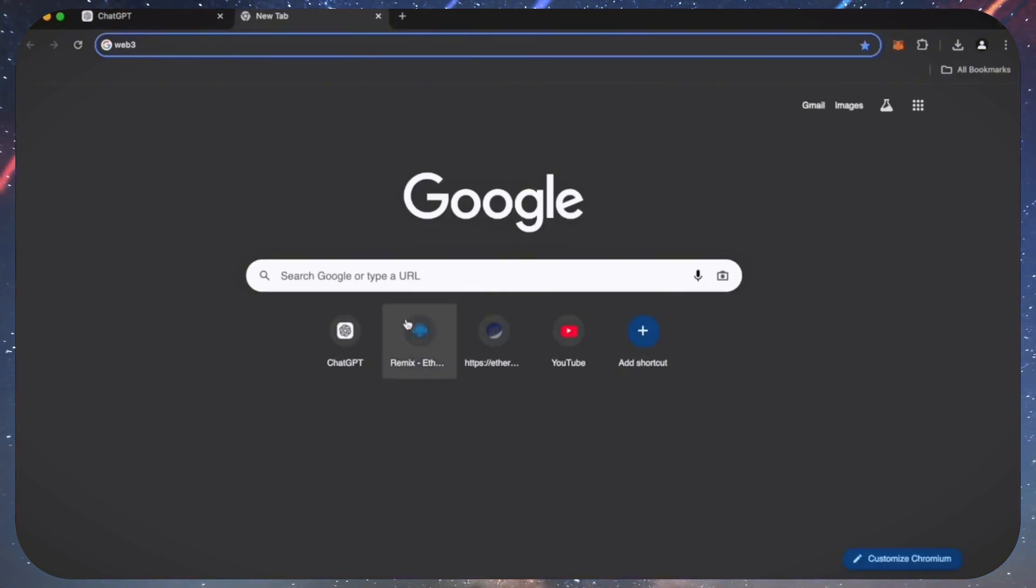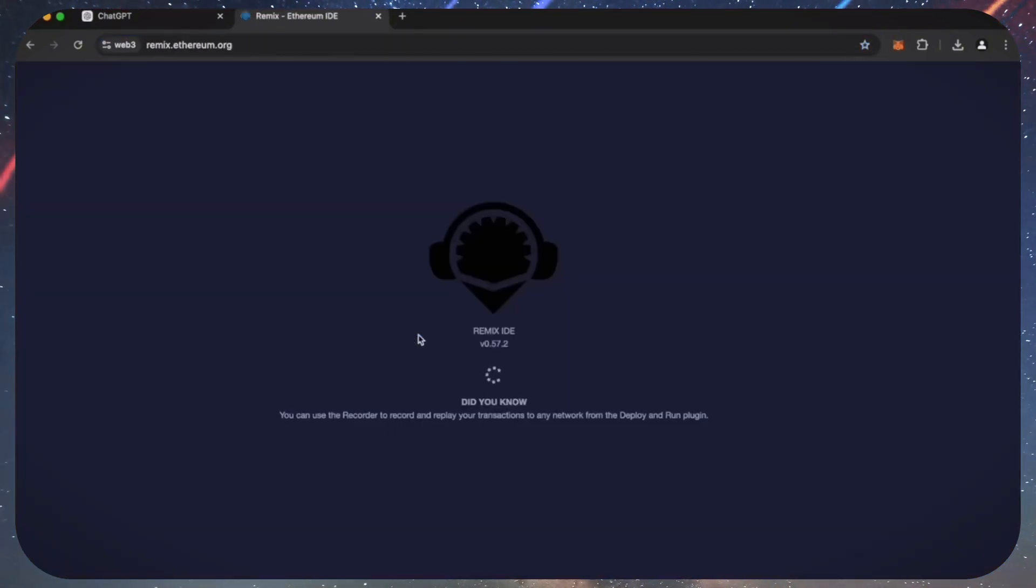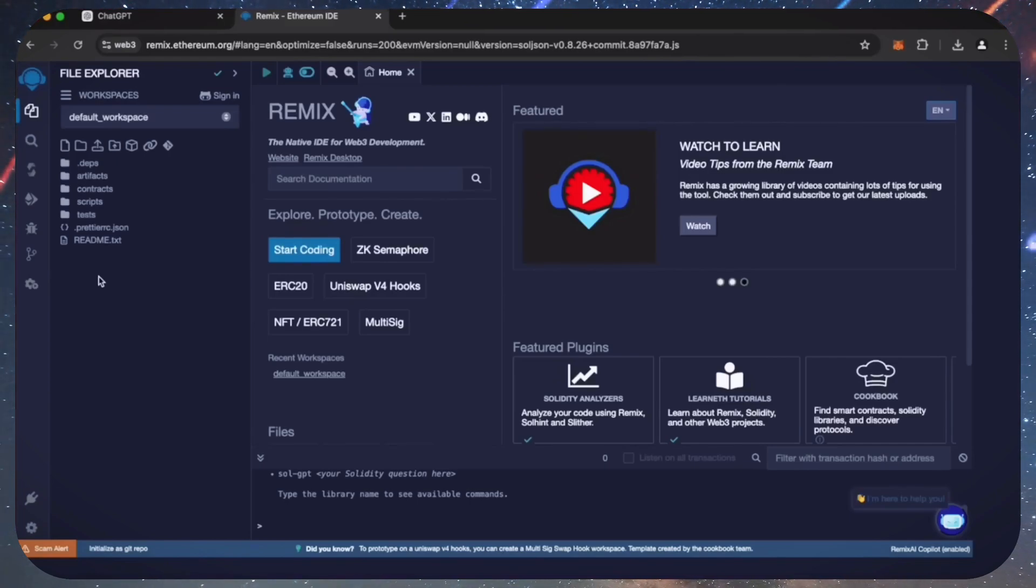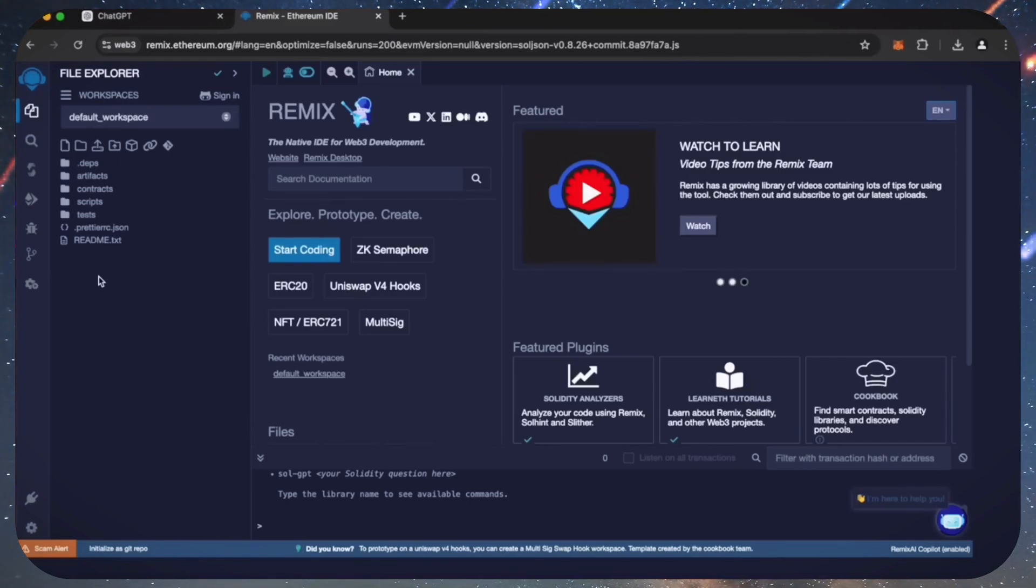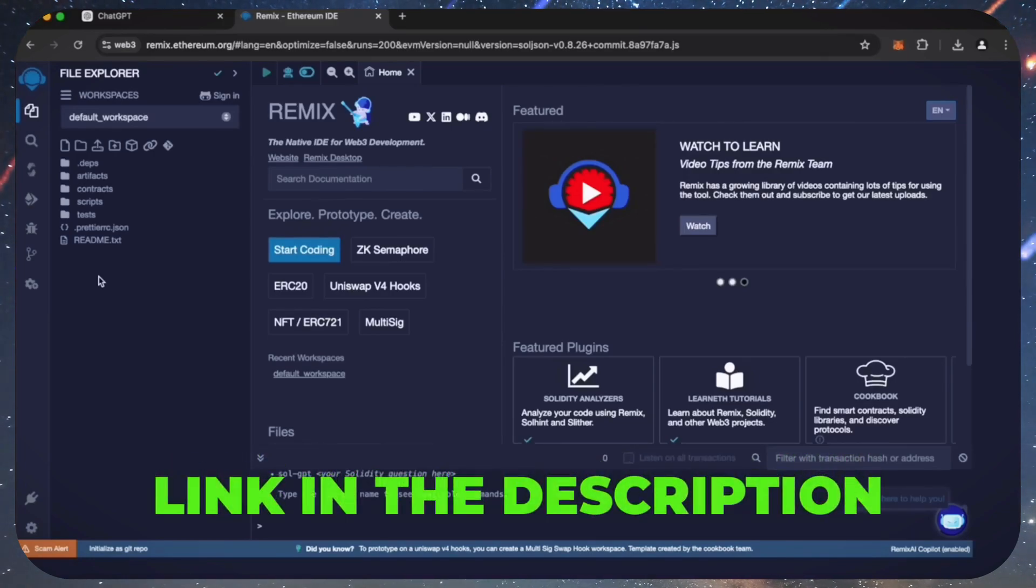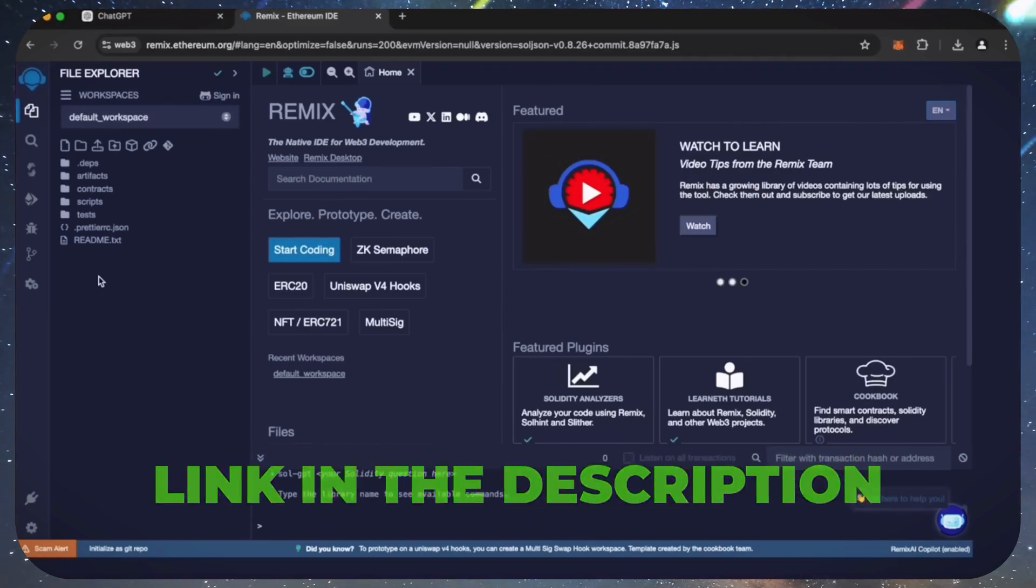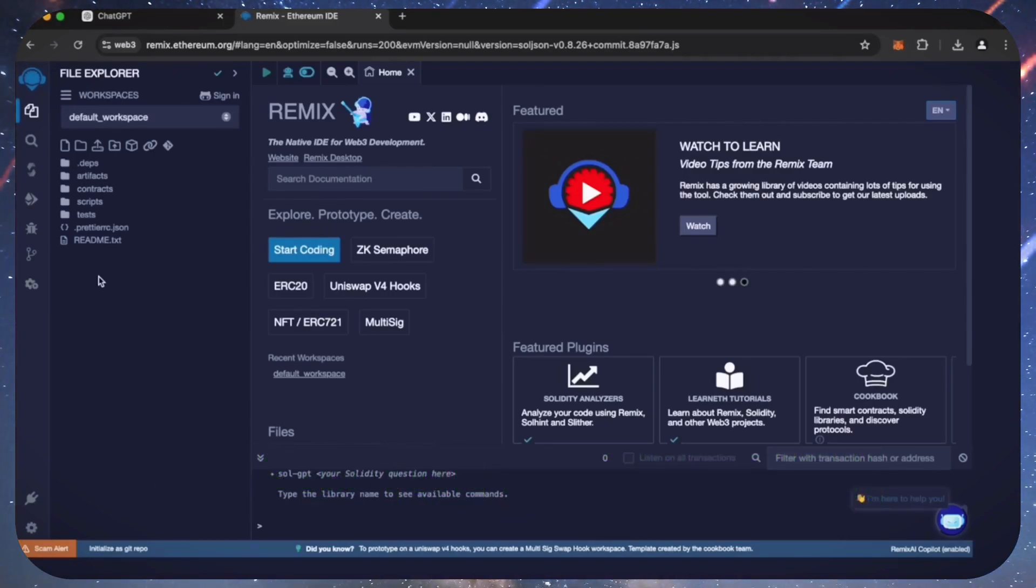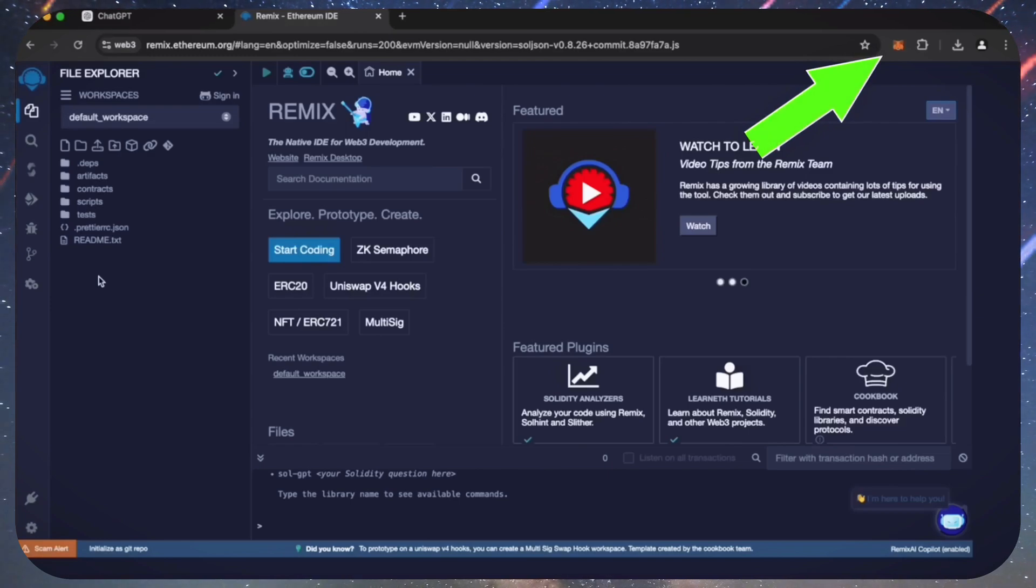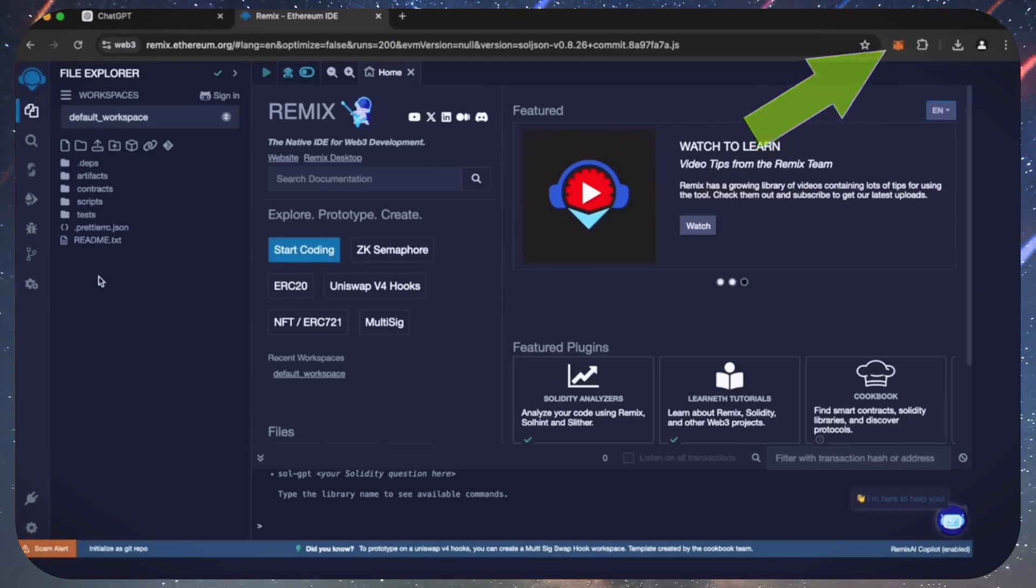Then head over to Remix. Remix is a web3 application that allows us to develop, compile, deploy, and launch smart contracts coded in the Solidity language. I'll put a link to Remix in the description below. Make sure you have the Metamask browser extension installed and you're connected to the Ethereum mainnet.